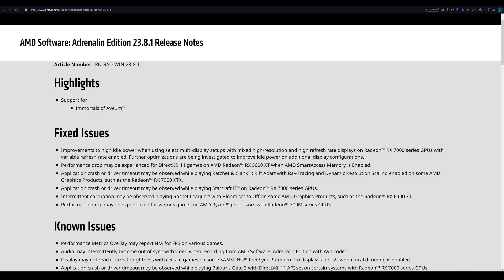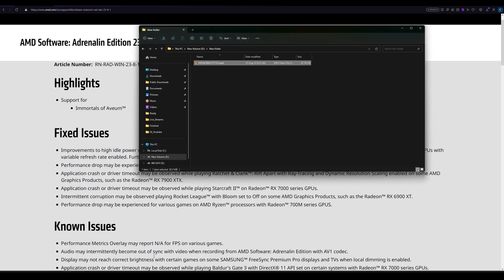Improvements to high idle power when using select multi-display setups with mixed high resolution, which is why I'm using, and high refresh rate displays on Radeon RX 7000 series GPUs with variable refresh rate enabled. Further optimizations are being investigated to improve idle power on additional display configurations. There are improvements. I can show you the improvement that I got.